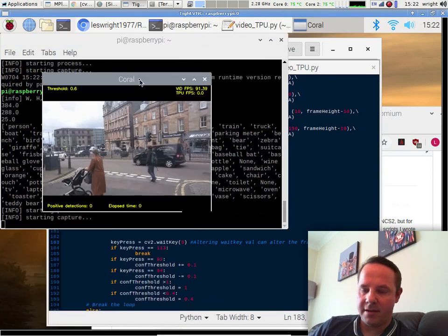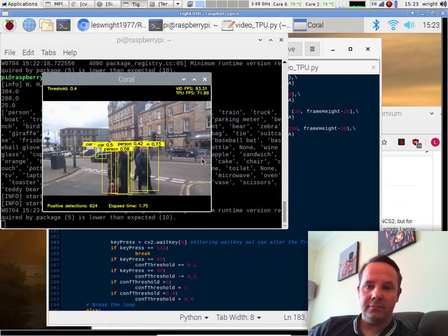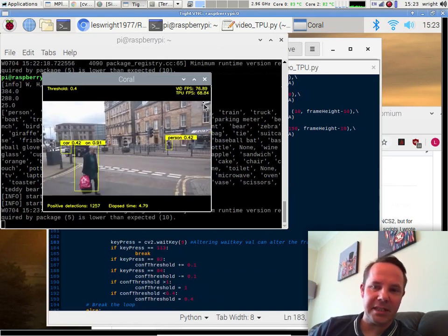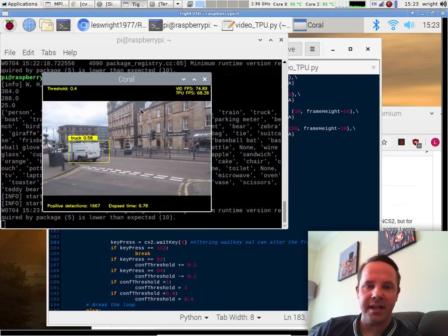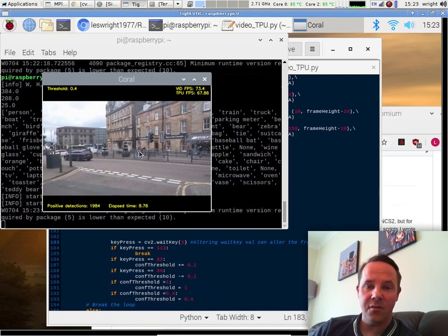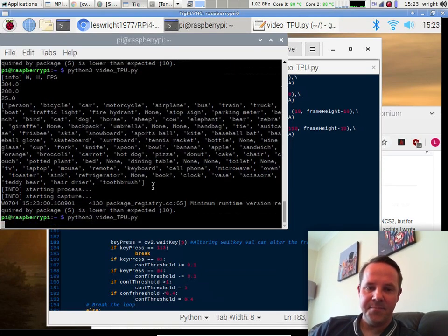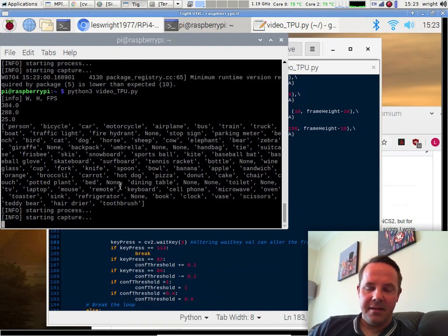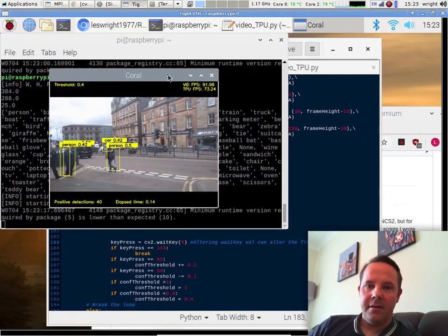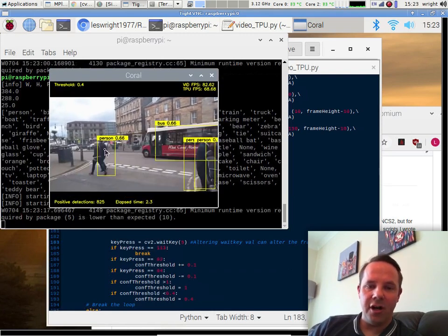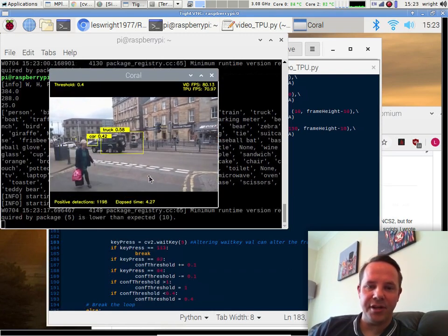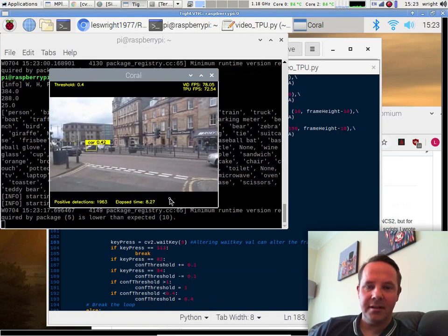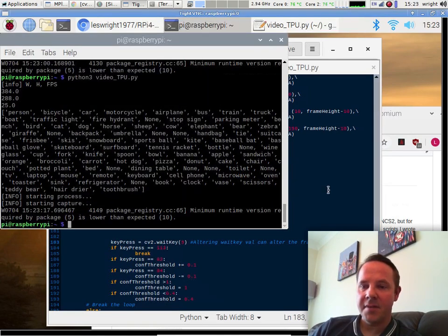So here we are at 80-odd frames per second and around about 68-70 frames per second inferencing, which is really, really impressive. And the bounding boxes, we'll have to run that again. The bounding boxes are doing a really good job of keeping up with the objects moving across the scene at the speed they are as well.